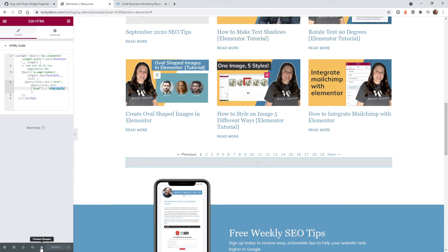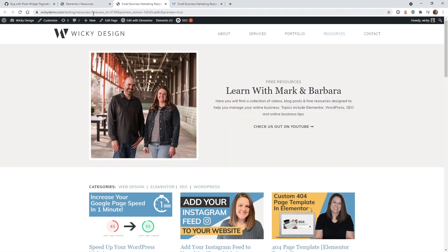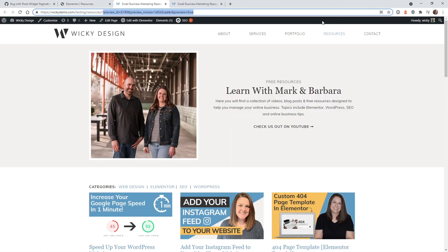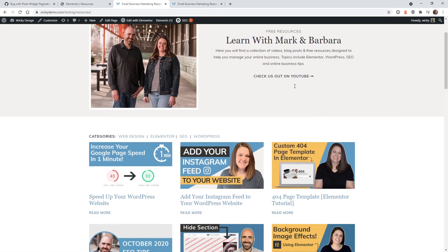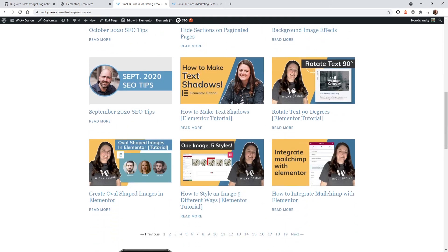Now let's go ahead and do some testing to make sure that this works. I'll take off the preview. If I scroll down here, click on page two.